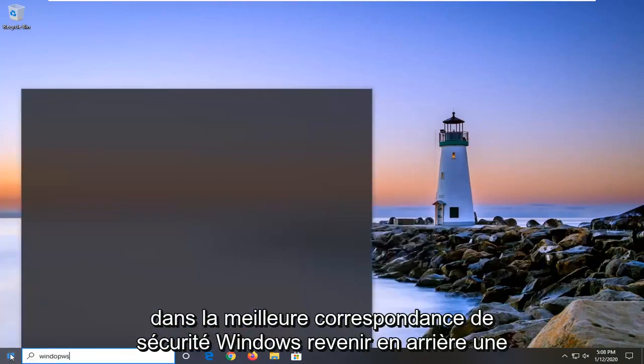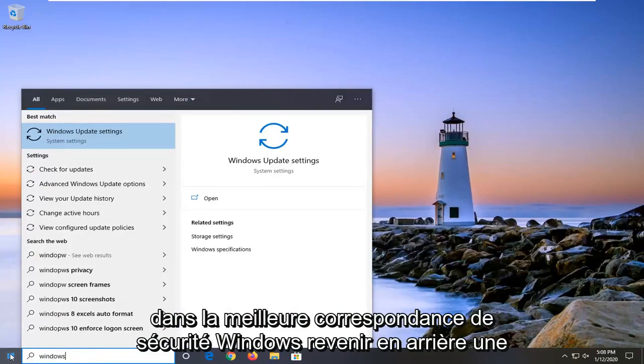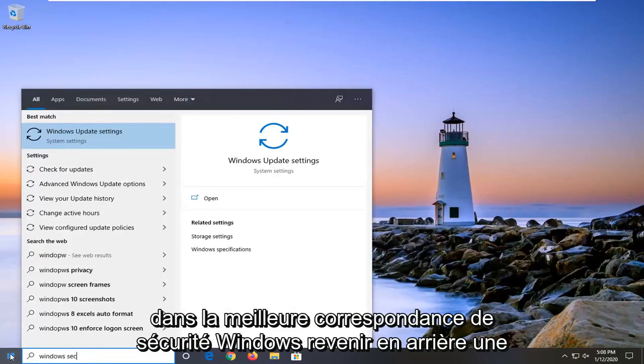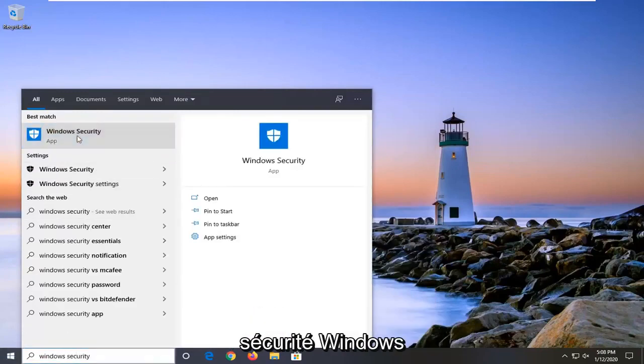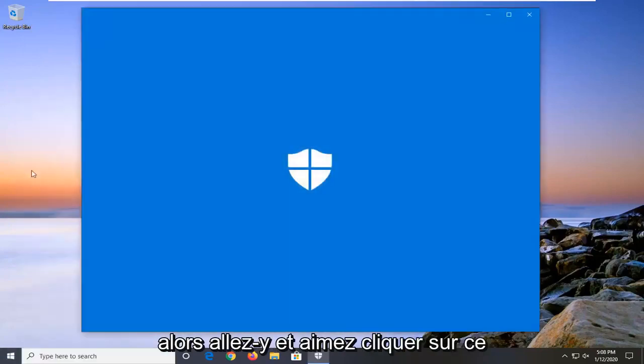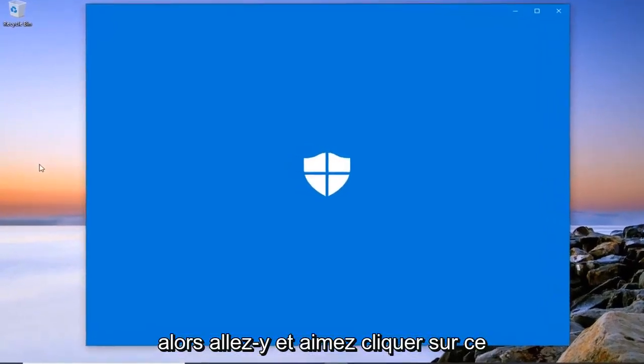Type in Windows Security. The best match should come back as Windows Security. Go ahead and left click on that.